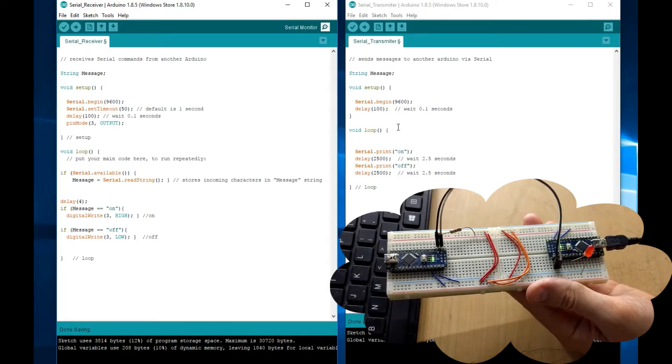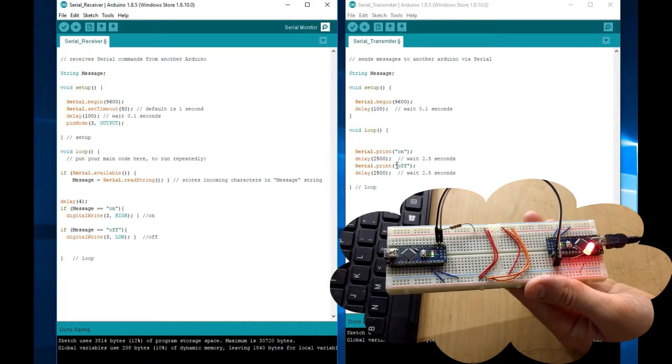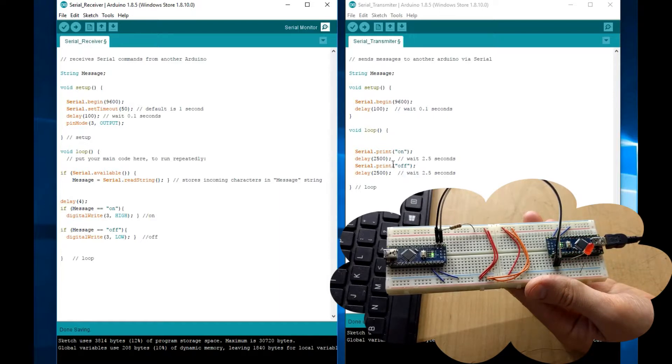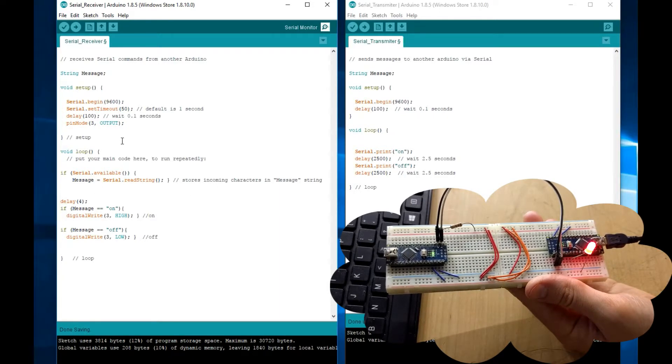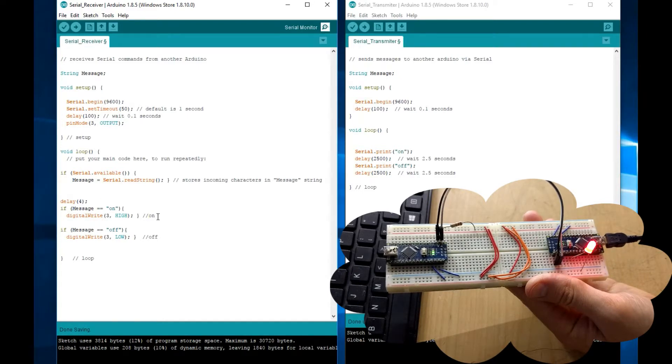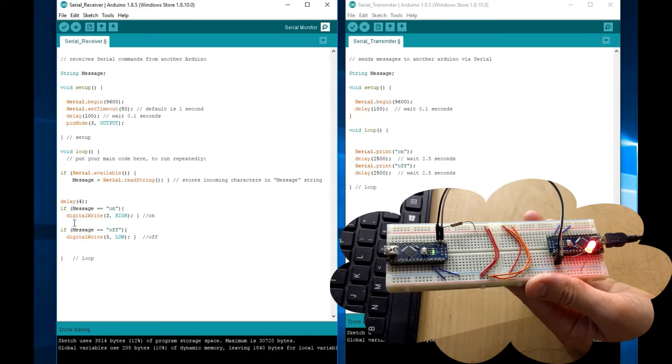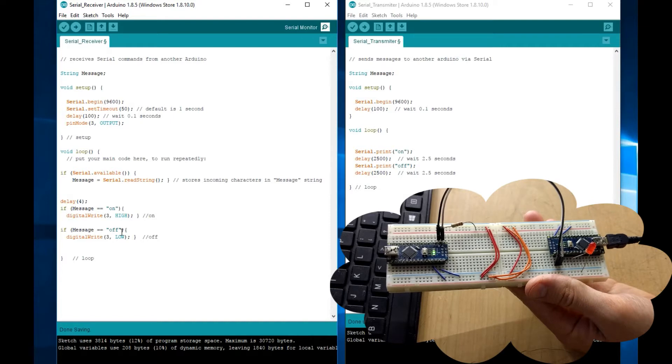This is because in this code over here, it is sending on and off every 2 and a half seconds. And this other side, it scans that in these if functions. If it's that, turn it on. If it's that, turn it off.